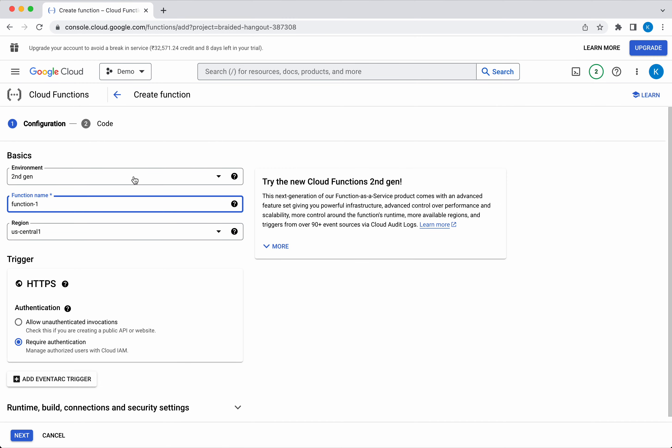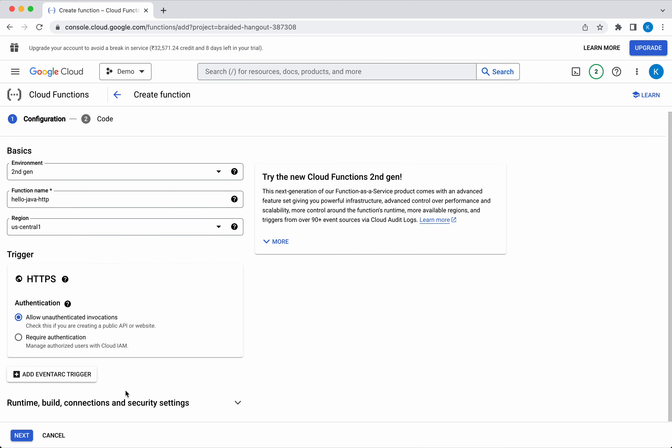We will use the environment as second generation because it has more advanced feature set. We need to give a function name, so I'm going to call it hello-java-http. I'm going to leave the region as US Central 1, and then I'm going to select allow unauthenticated invocations.